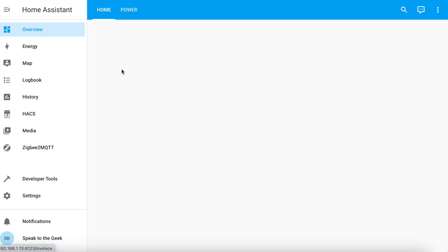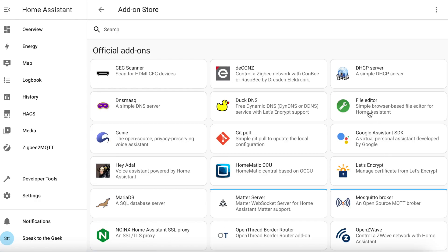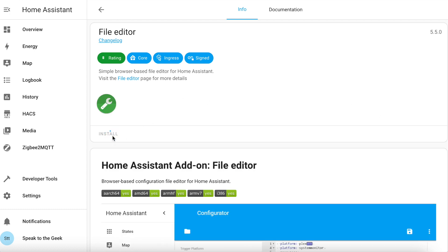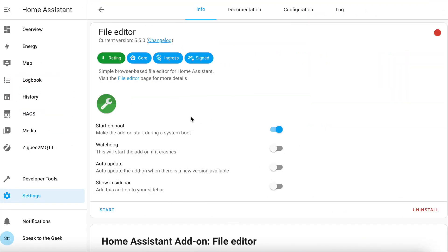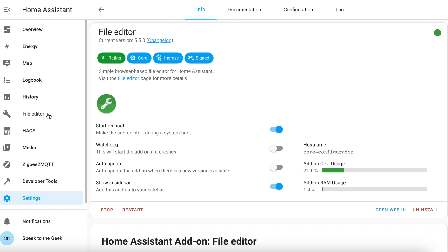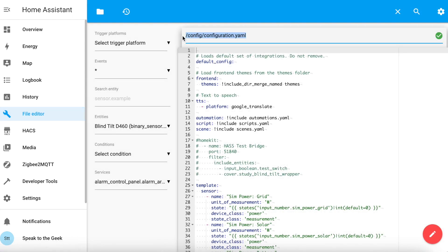To use this in Home Assistant you'll need to do a bit of work first. You will need a way to edit your configuration files. I suggest installing the file editor add-on by going to settings, add-ons, down to the add-on store button and then you can find file editor in that list and click on install. This will take a couple of minutes. Once it's installed, toggle the little switch that says show in sidebar and click on start. It should take a couple of seconds to start and then you should see over on the left-hand side file editor, so click on that and by default it should open up your configuration YAML file.